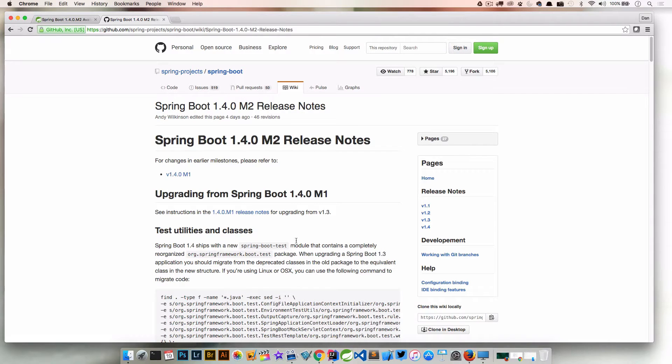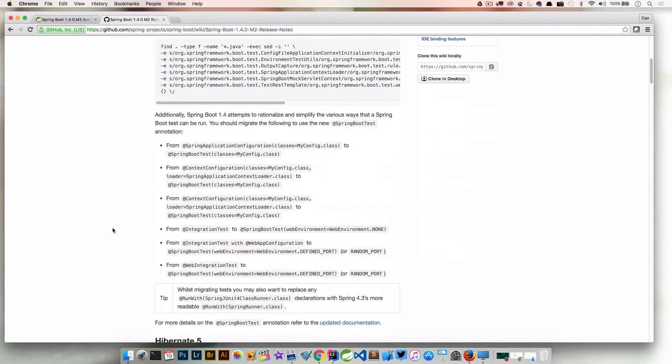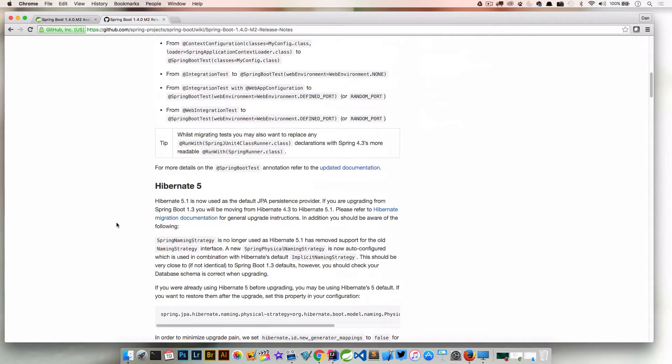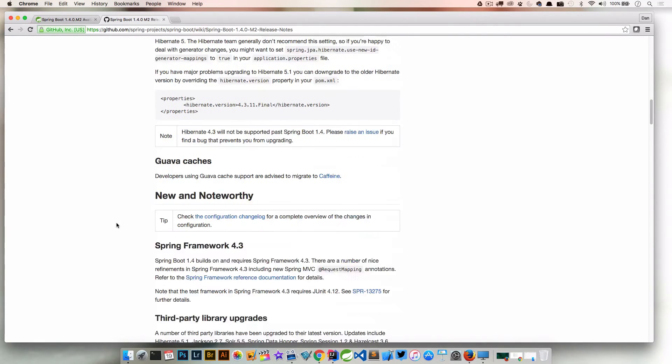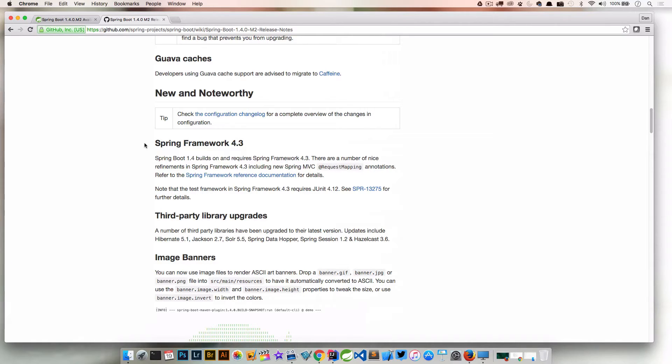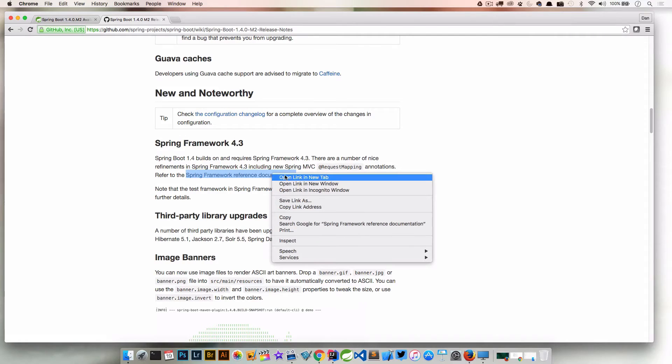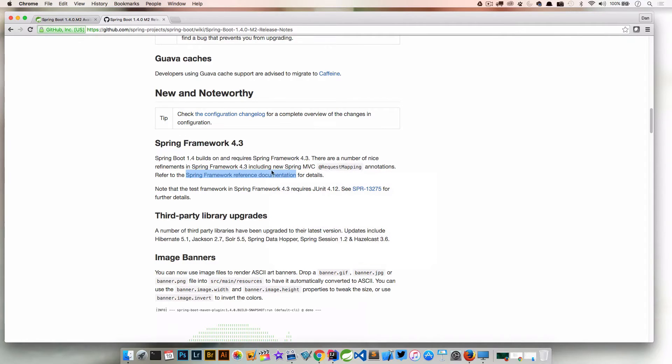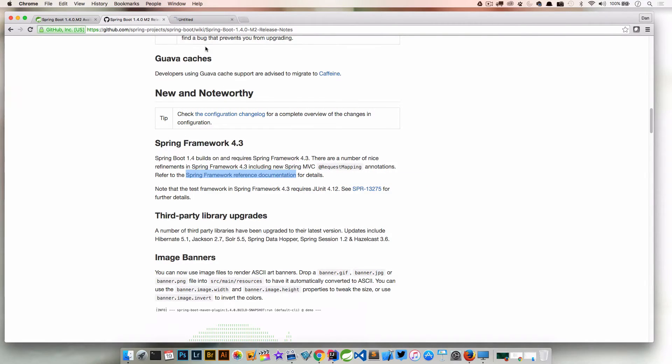We're going to go through a lot of these, but I want to focus on one specific thing today. And that is that we upgraded to Spring Framework 4.3. Spring Boot 1.4 builds on and requires Spring Framework 4.3. So what does that mean to us? Well, that means there's a couple new things going on in 4.3 that are pretty helpful.